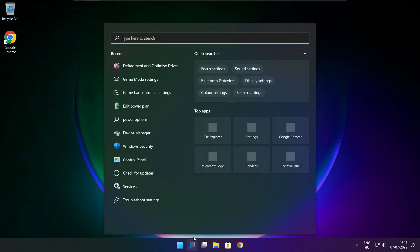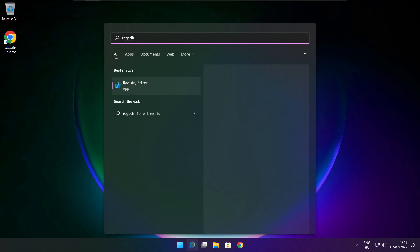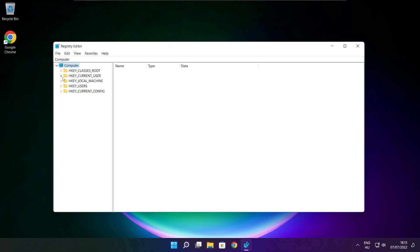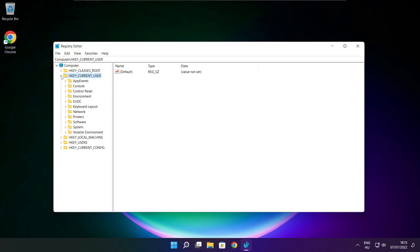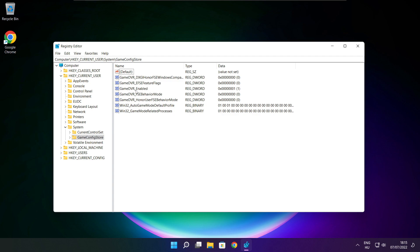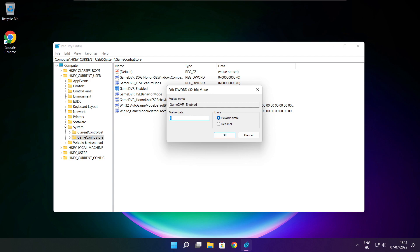Click the search bar and type Regedit. Select HKEY_CURRENT_USER, then select System, then select GameConfigStore. Select GameDVR_Enabled. Type 0 and click OK.